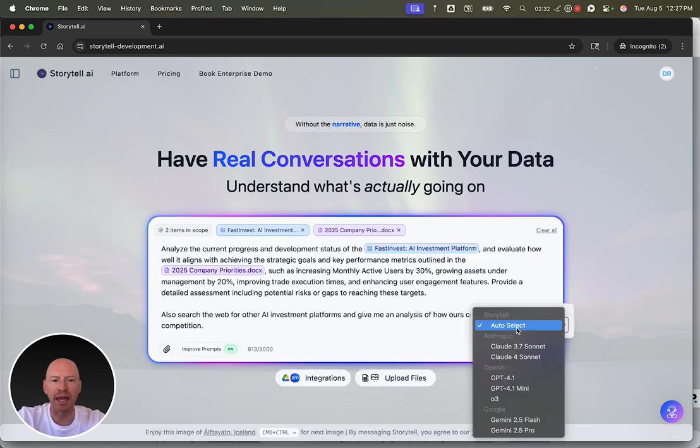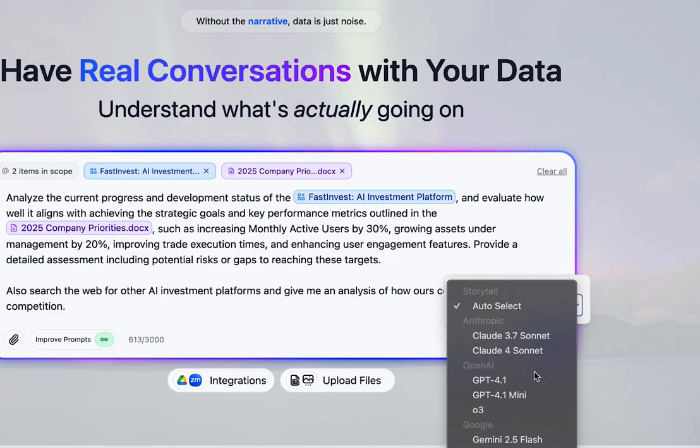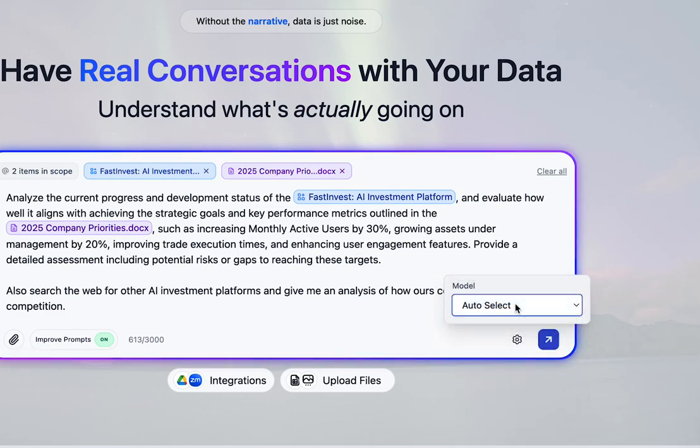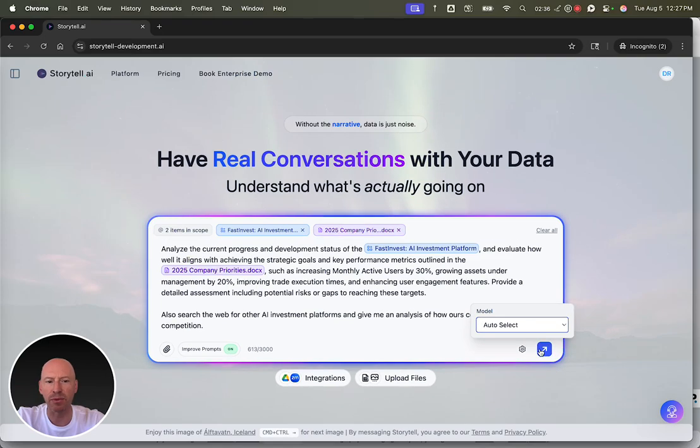I can choose a specific large language model to answer the question, or I can just let Storytel select the best one. All right, let's go.